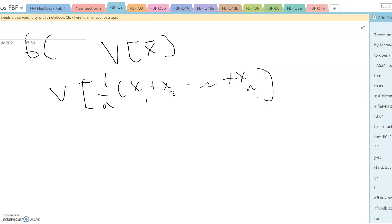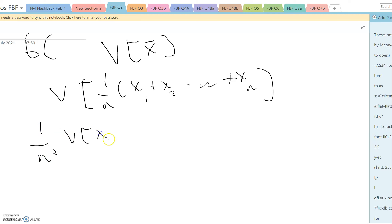We then use the V(ax + b) rule to say that's the same as 1 over n squared times V(x1 plus x2 plus dot dot dot plus xn).